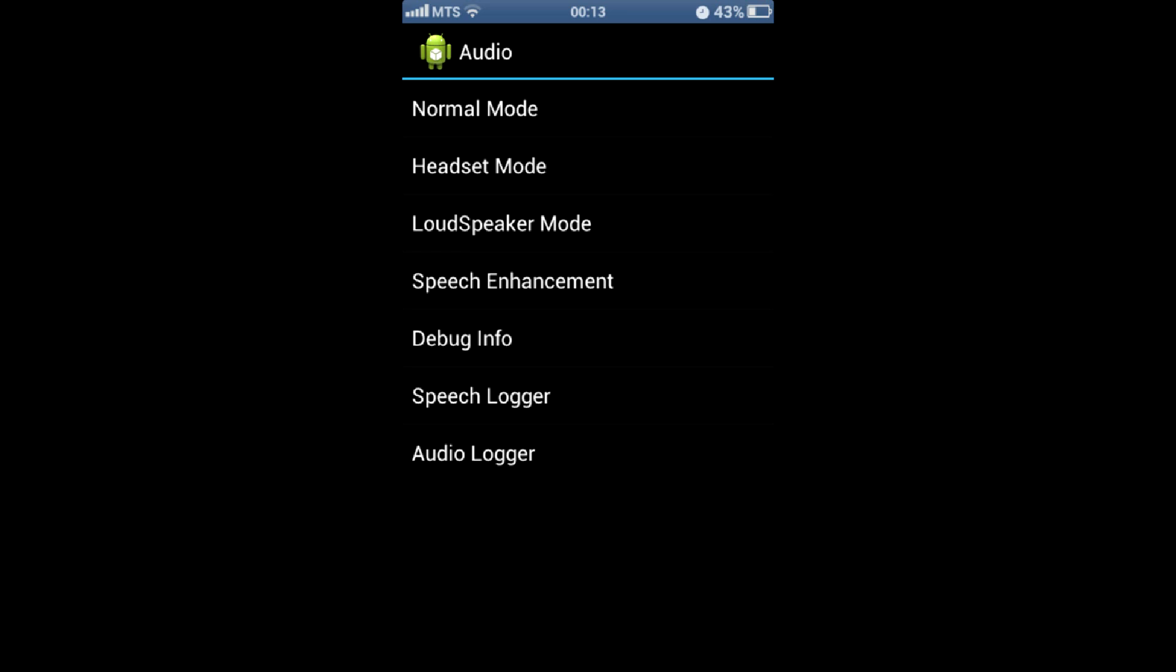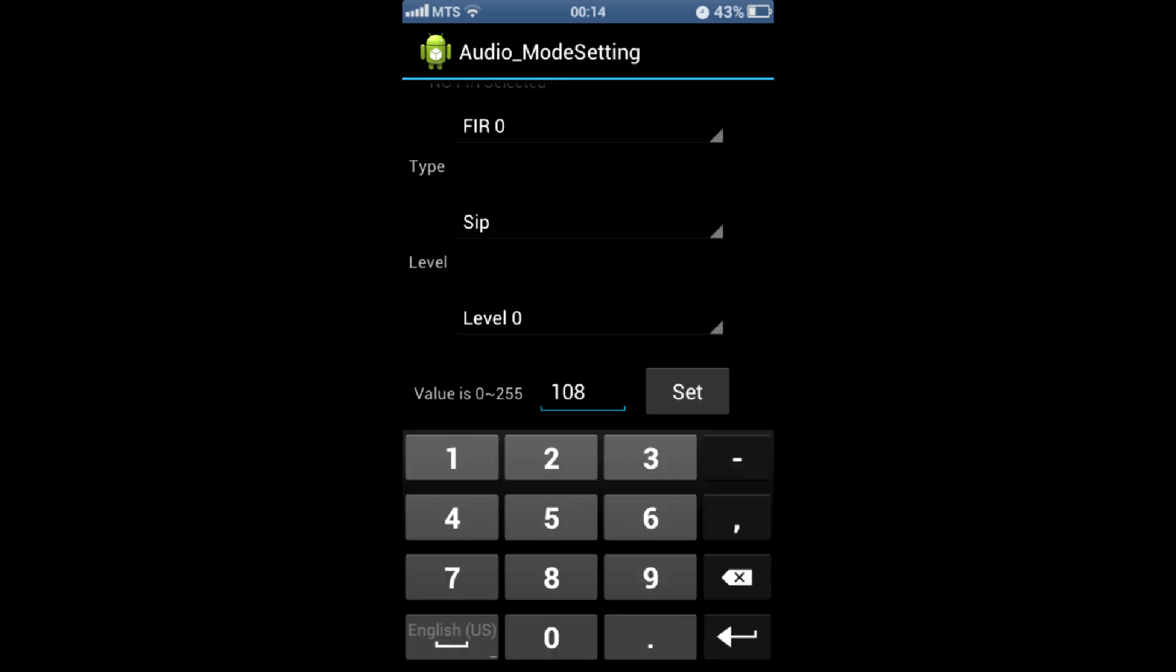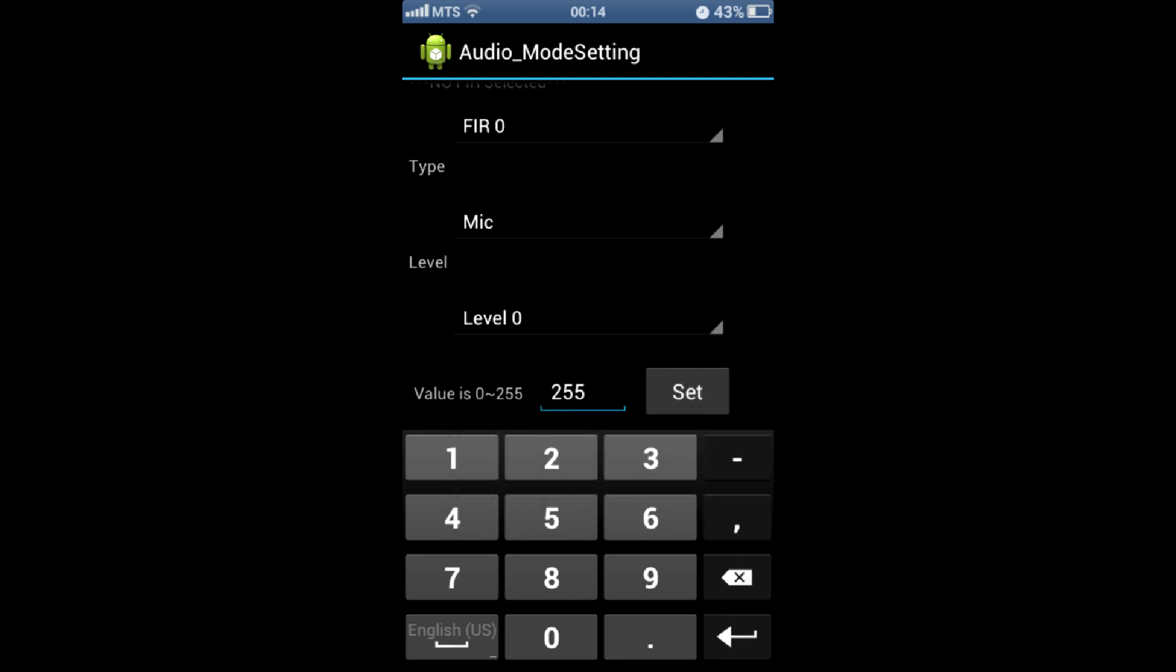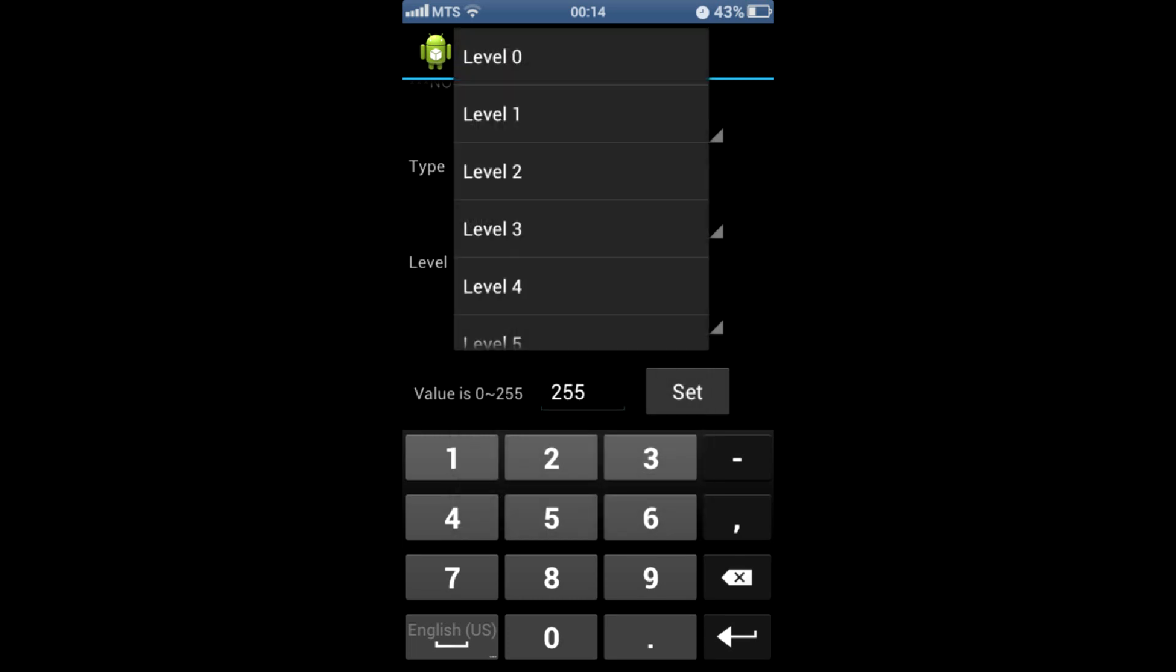To adjust mic, this is when other people can't hear you, select normal mode and then choose mic in the type field. In the level field there are several values from level 0 to level 6.